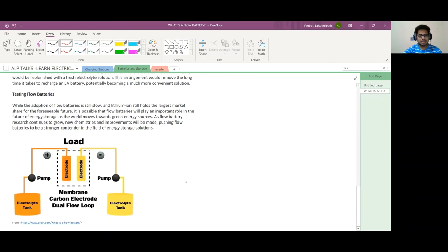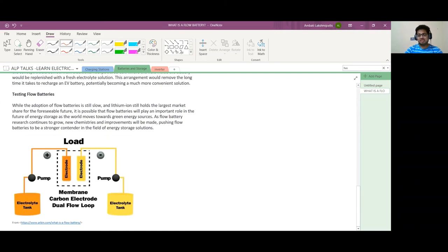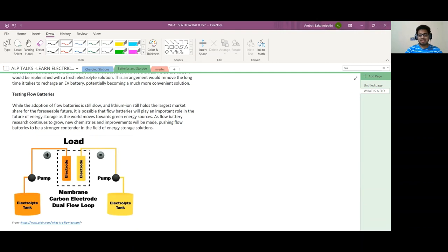You can see here again two tanks will be there. This is about the flow battery, guys. I hope this information is useful. If you have any questions or comments, please comment in the comment section. If you didn't subscribe to this channel, please subscribe so you'll get notifications when I upload videos.